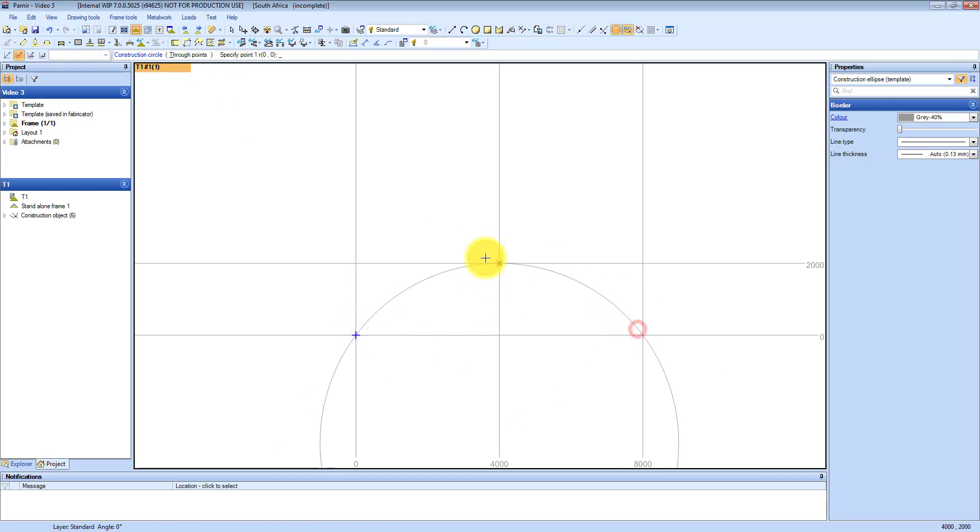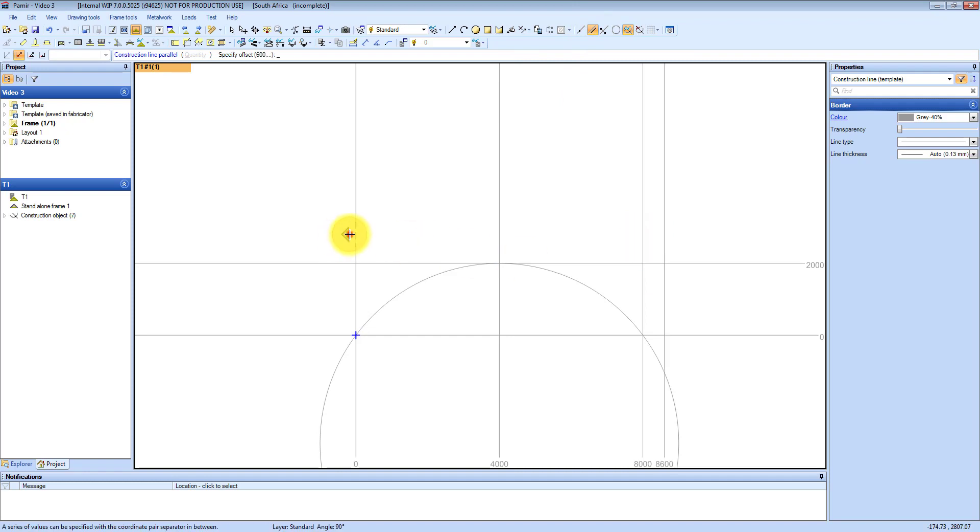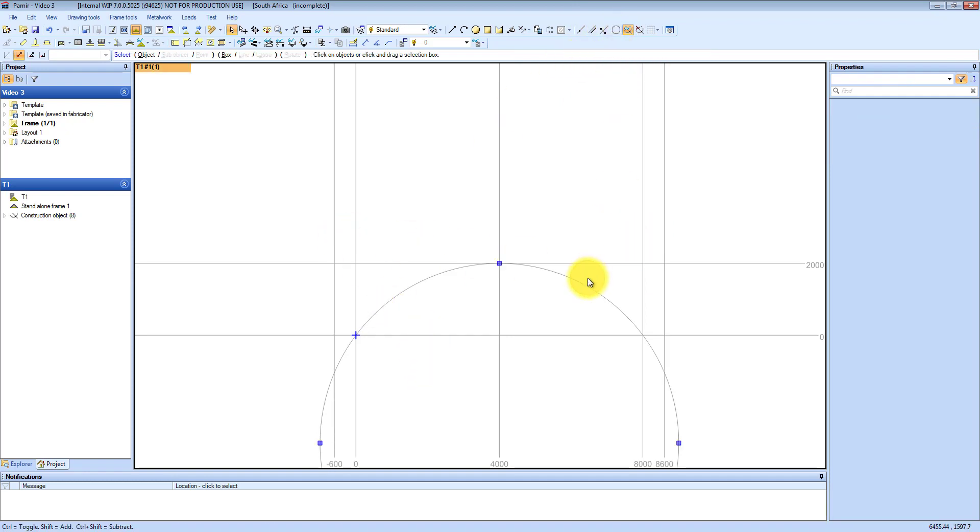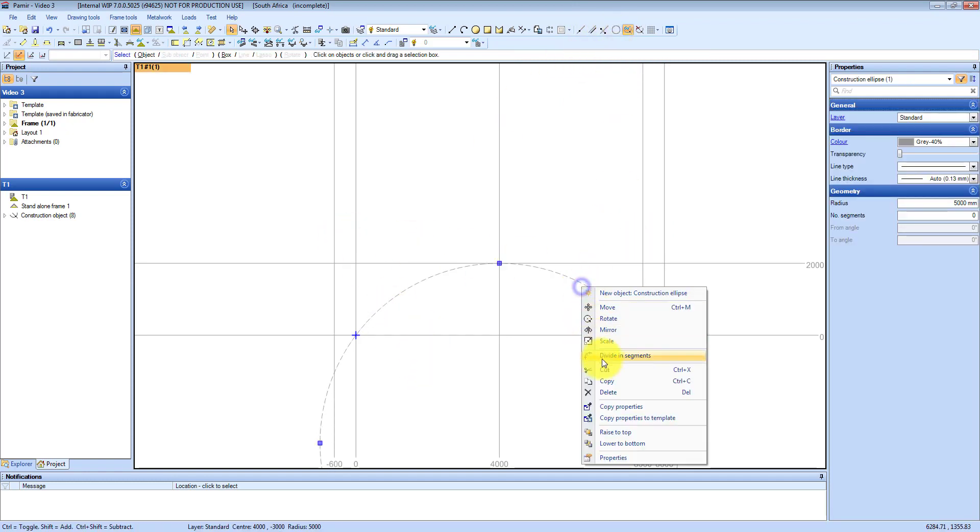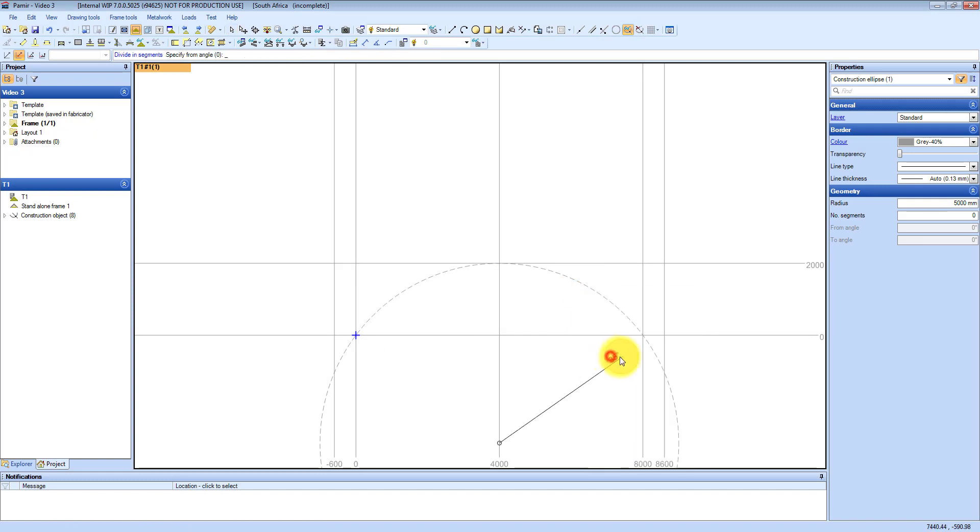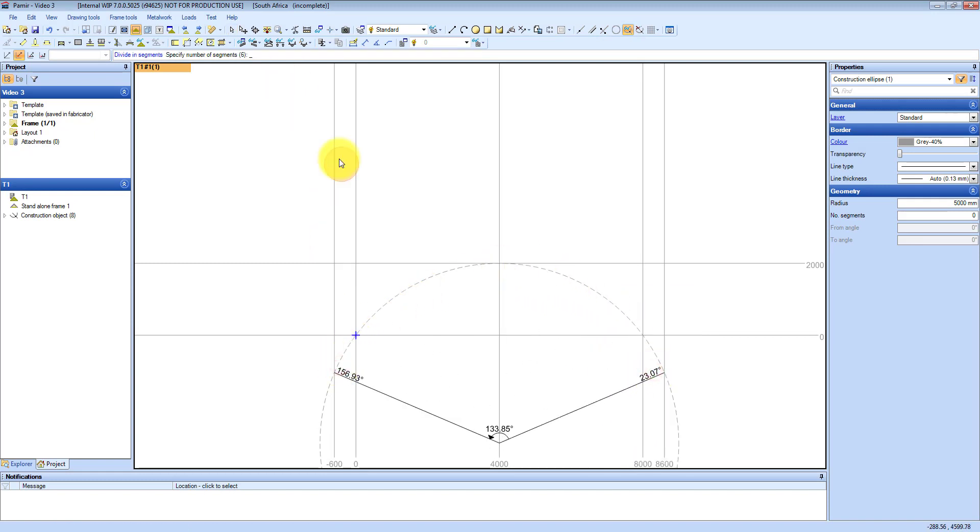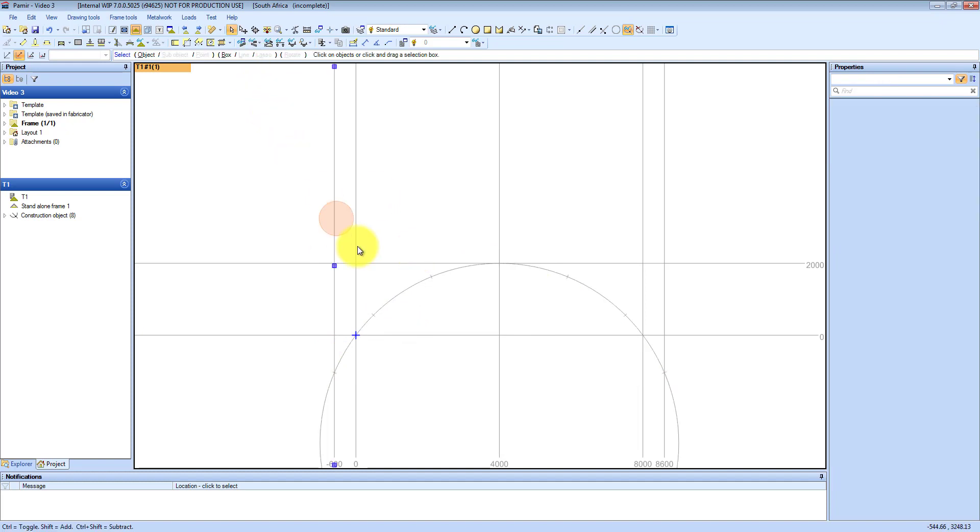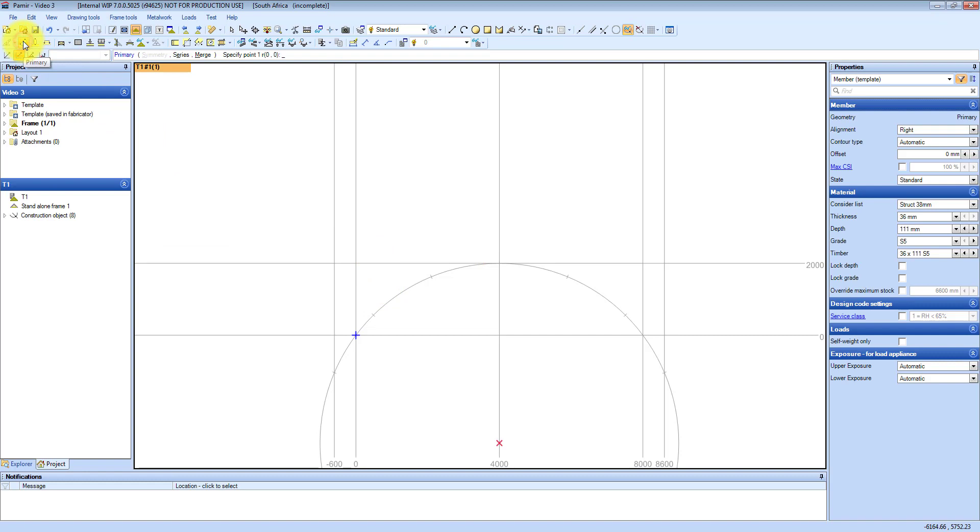Then I am adding a circle and I am also adding the overhangs. Now I am choosing the circle and I am going to divide in segments. I am going to choose from overhang to overhang and I am going to choose six segments, and it splits it up for me in equal segments.